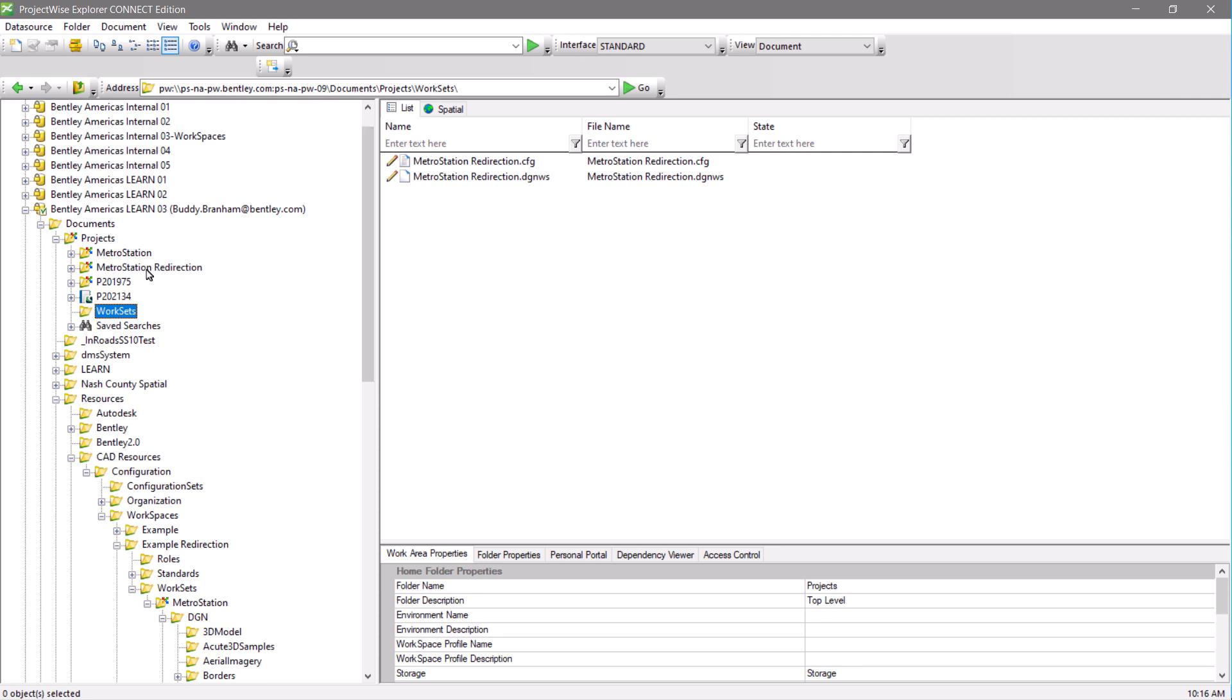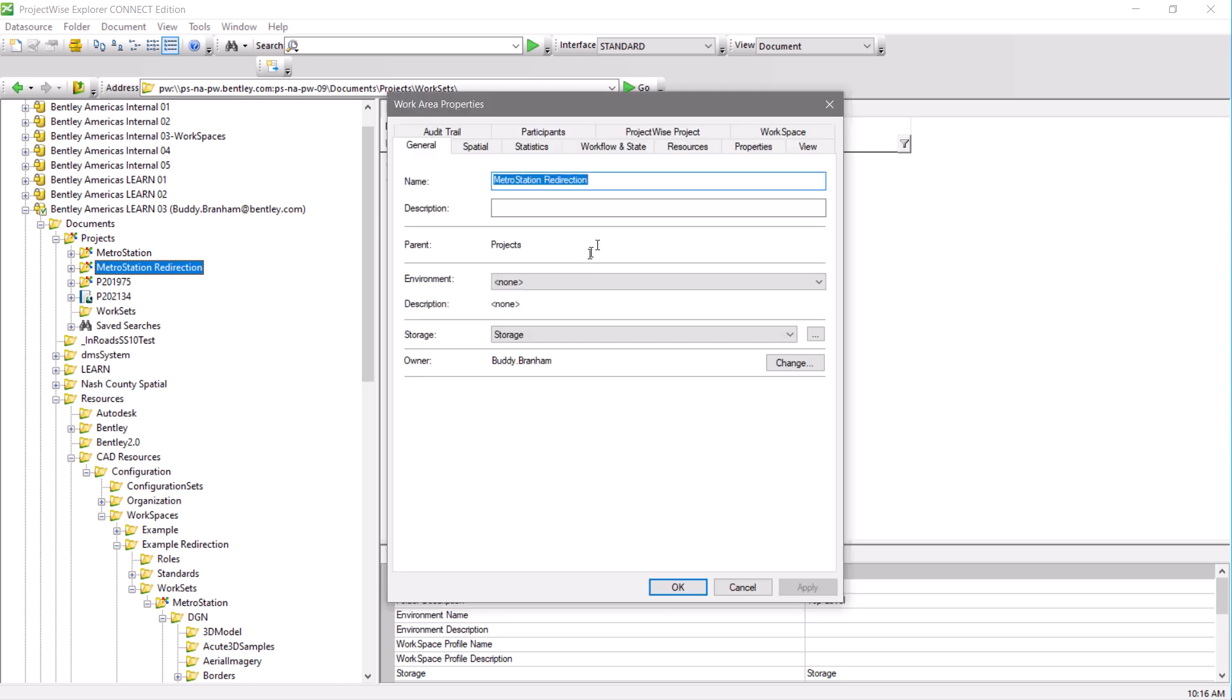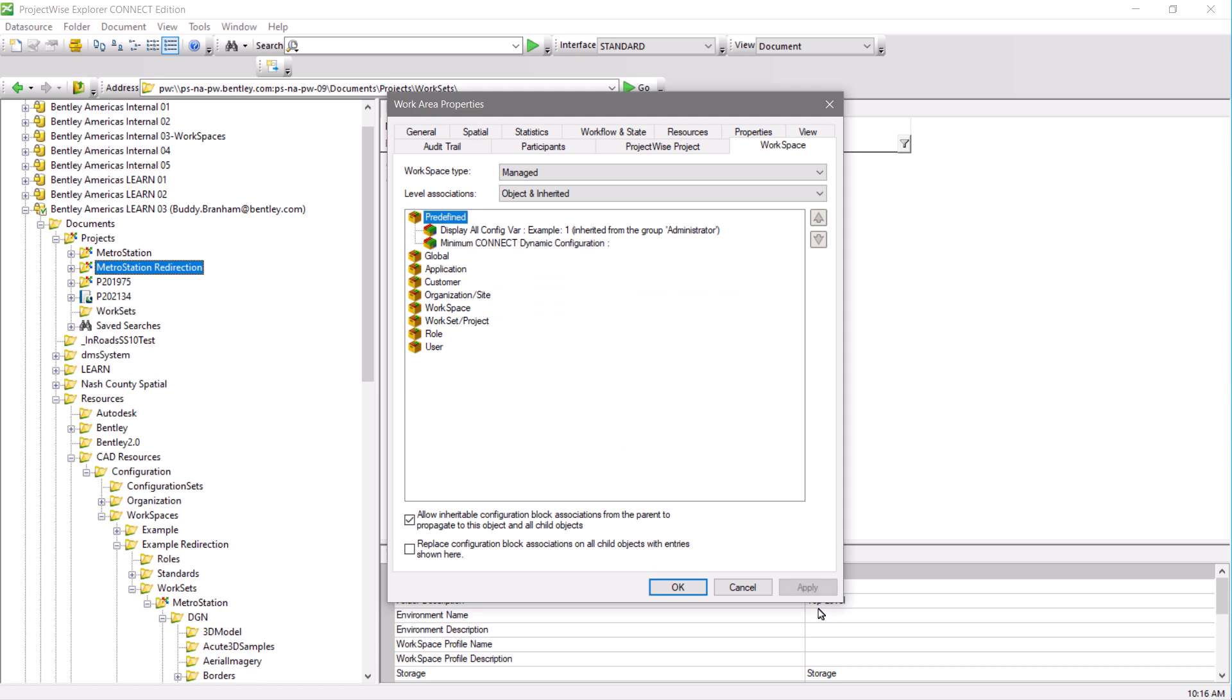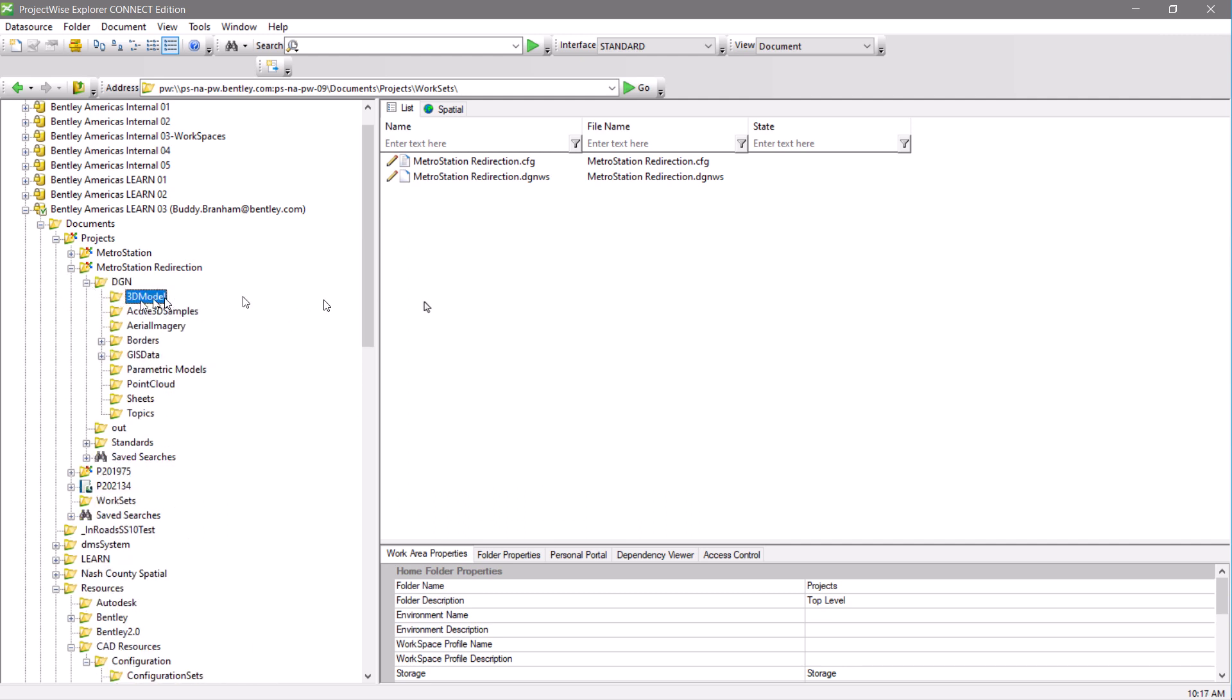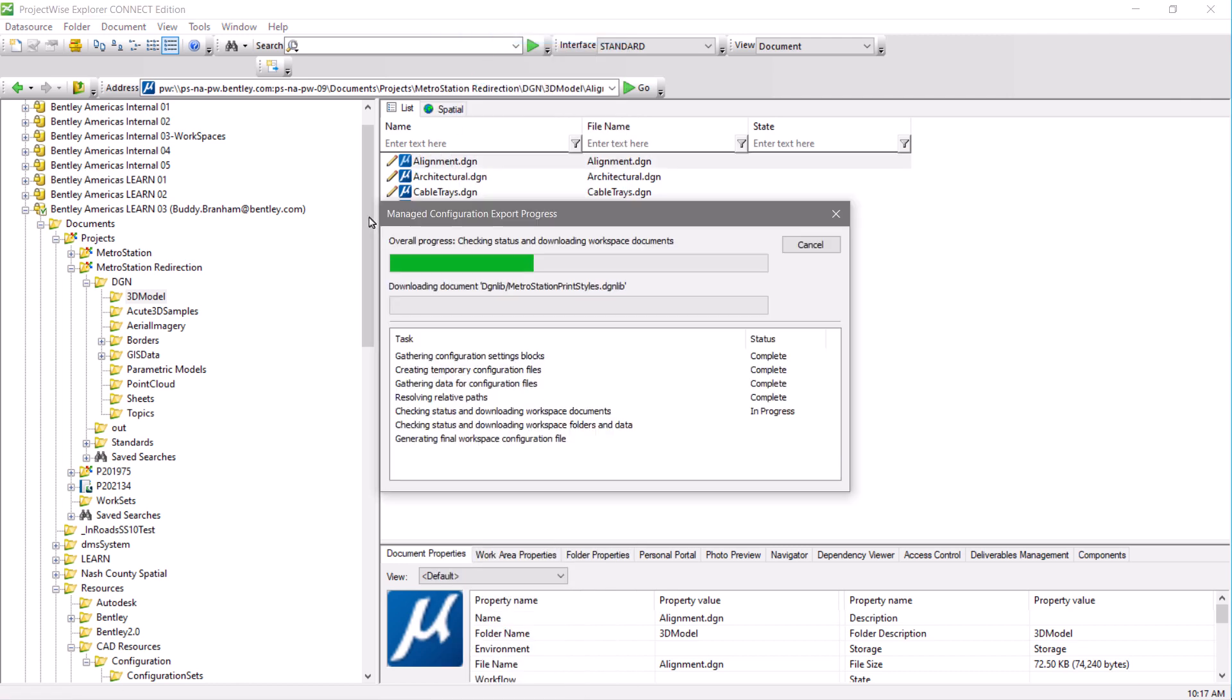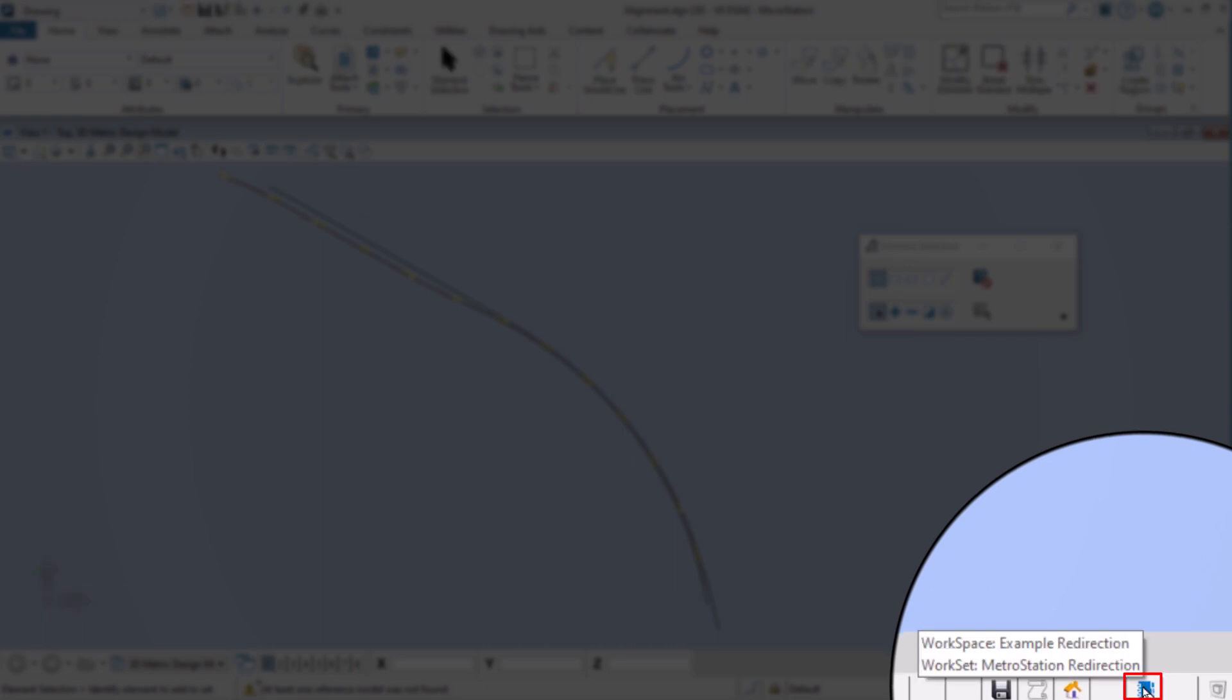The next thing we need to do is add the CSV to that folder so that it's applied to that project. We can then go in and check our configuration. The next thing we need to do is check our active workspace and workset.